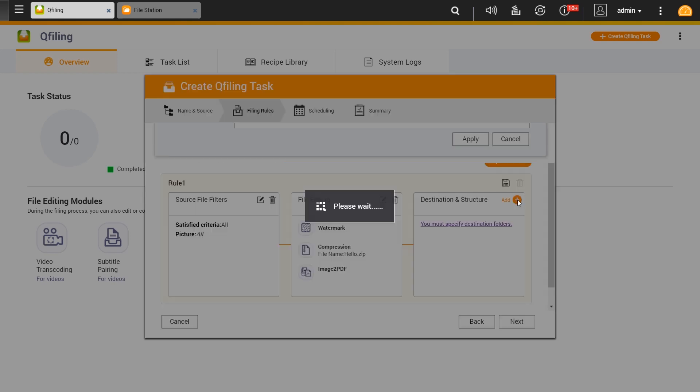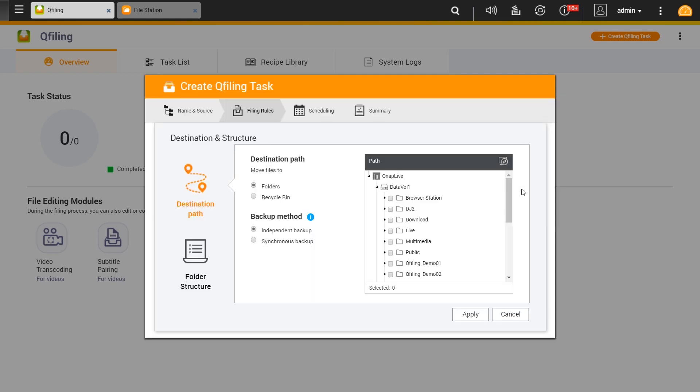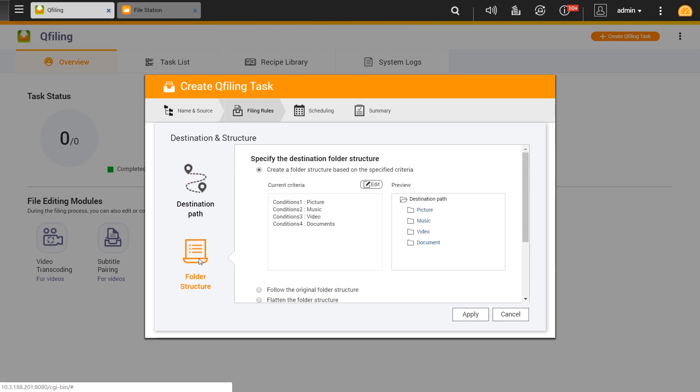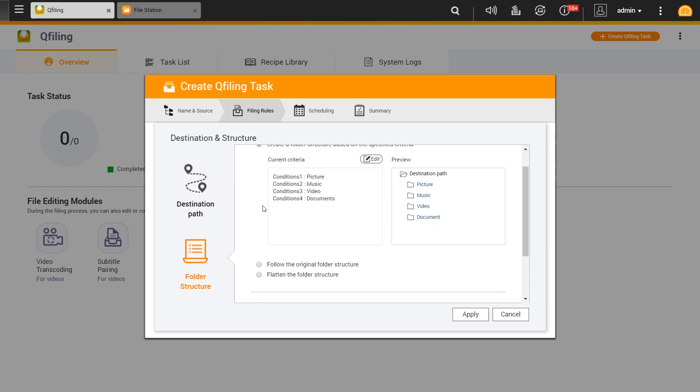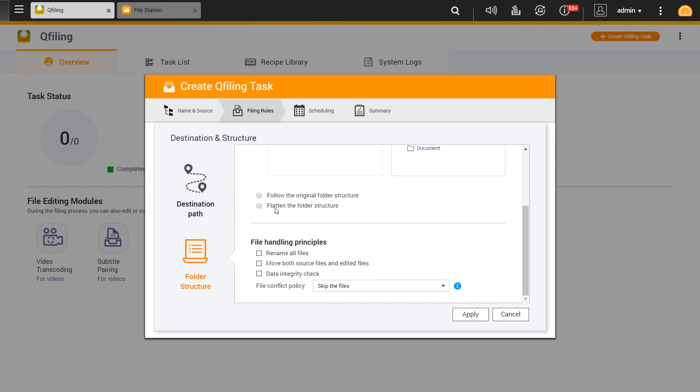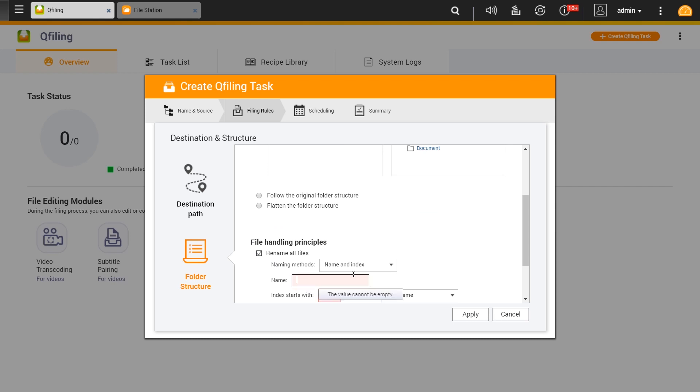Here we choose the destination of the files to be organized. We also have the backup method and folder structure. You can choose to specify the destination as by default, follow the original folder structure, or flatten the structure.